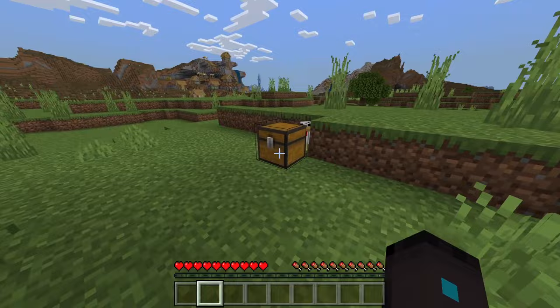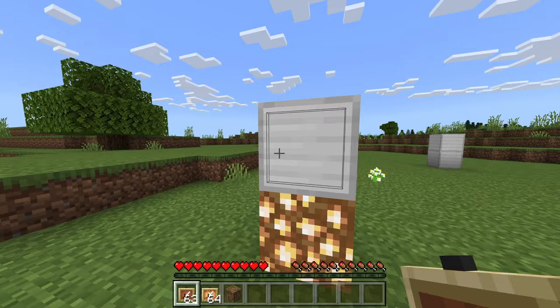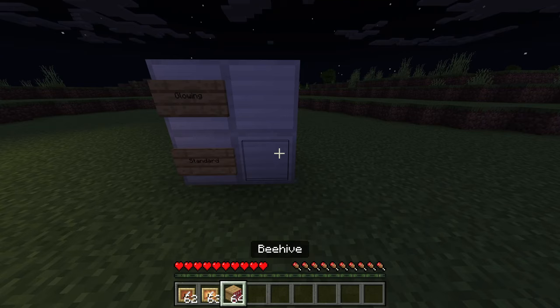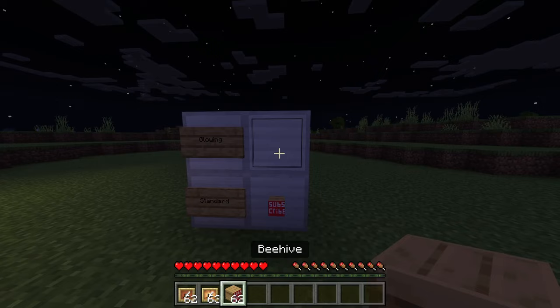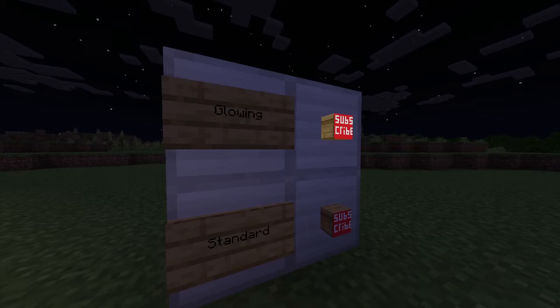Now, once we're in our world, we can just grab an item frame and, of course, any block of our choosing. And, just like that, our item frames are invisible. This also works on glow item frames, so you can see your items extra well in the dark.